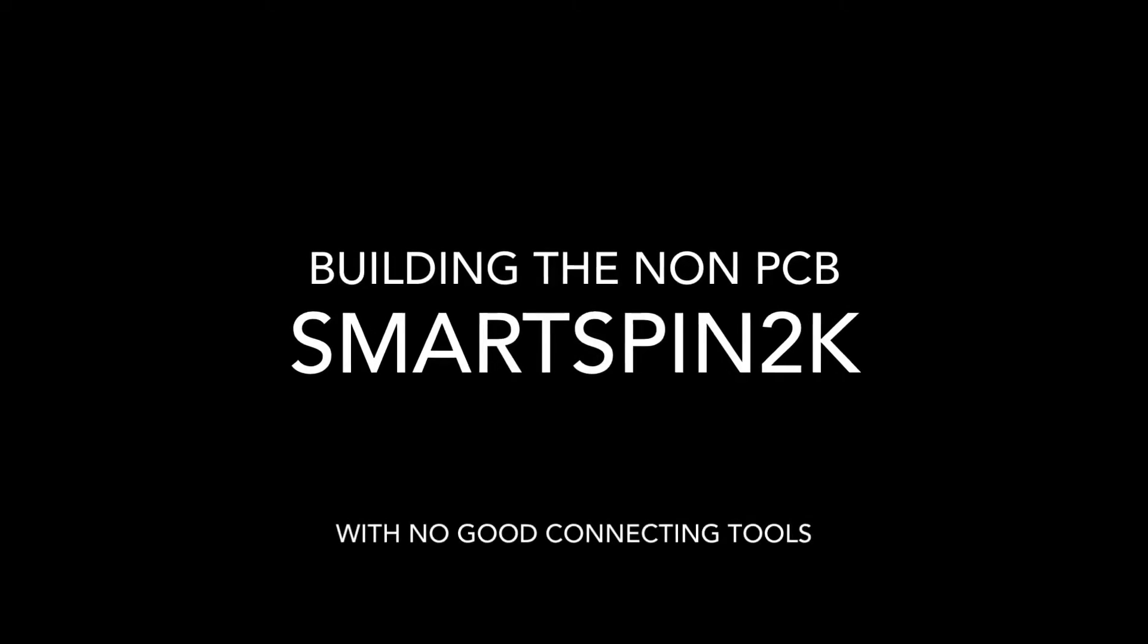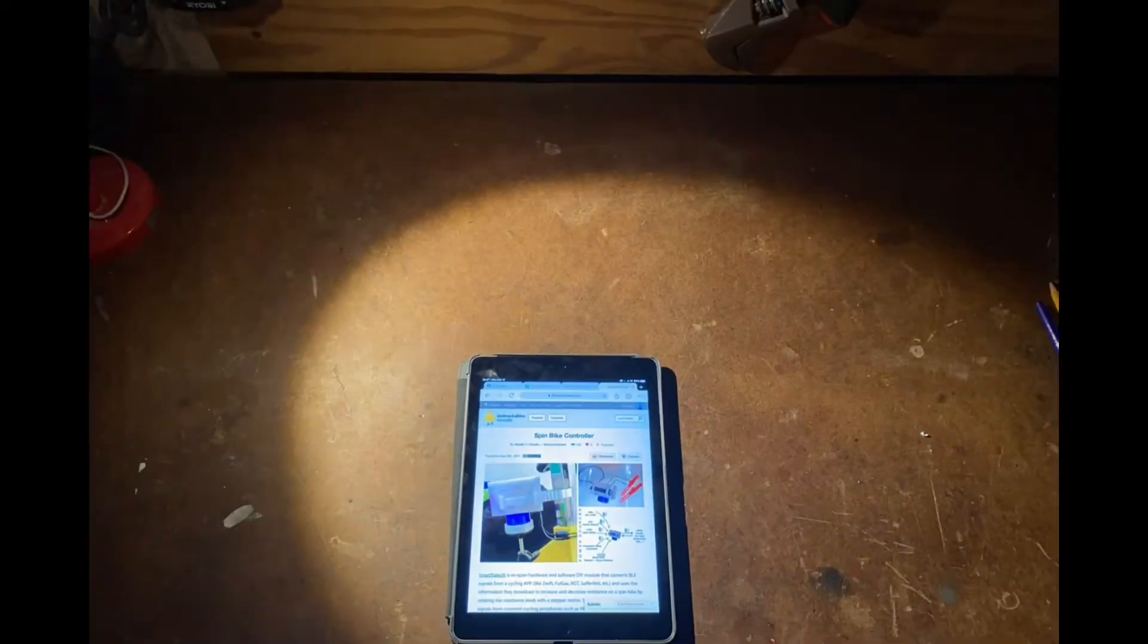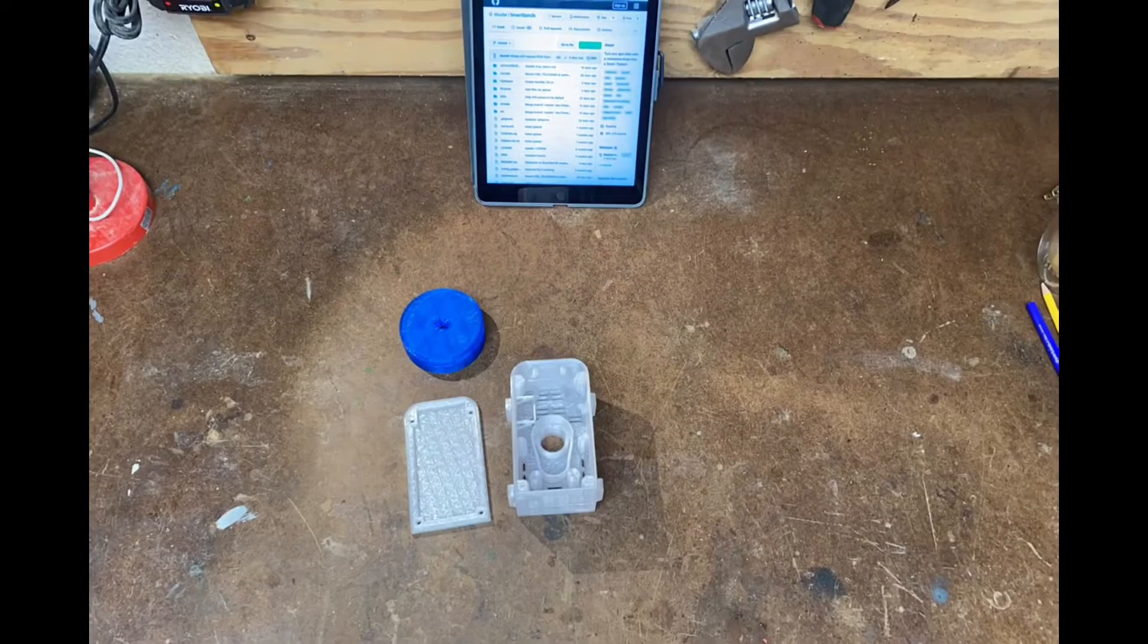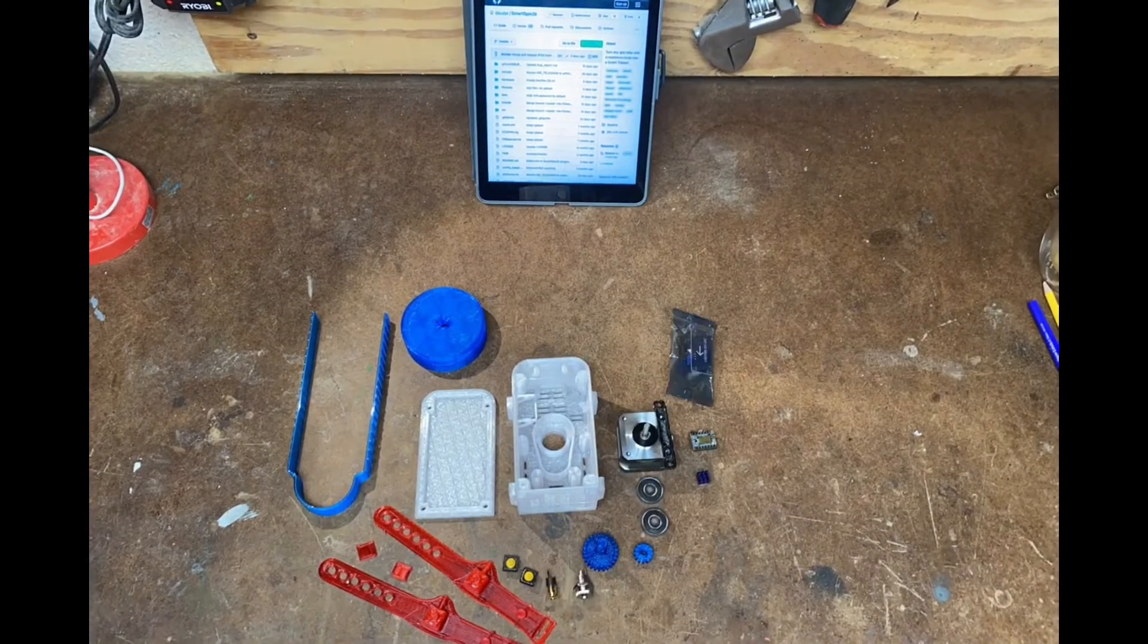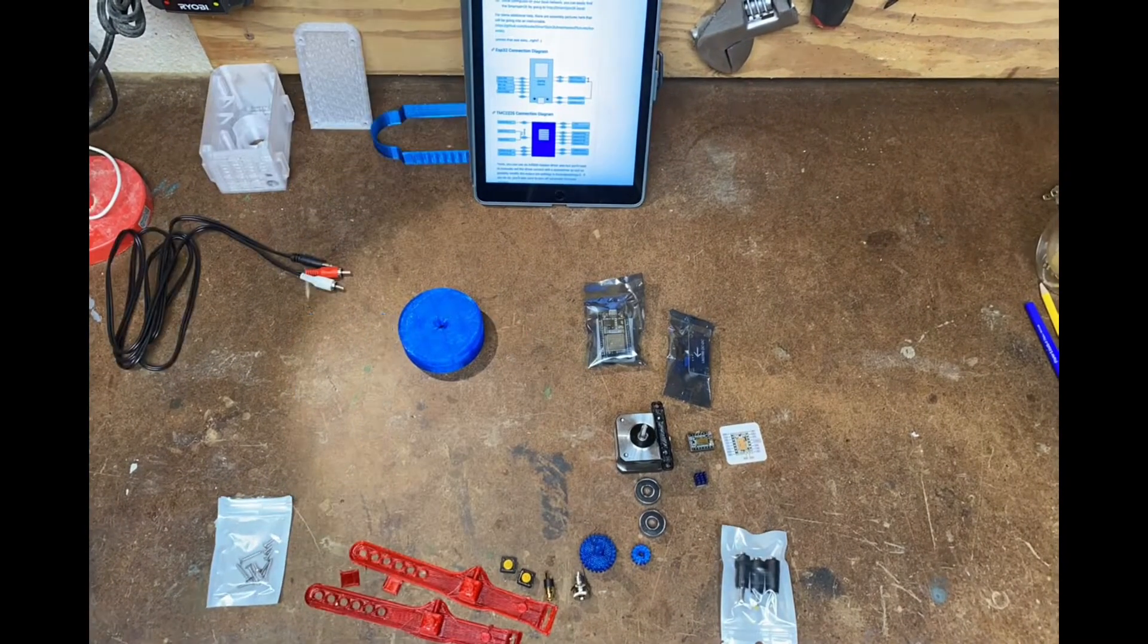Hello, welcome to the non-PCB Smart Spin 2K build guide. Your first step is going to be to visit the GitHub and check out the instructable, followed by printing all of your parts and acquiring all the electronics.